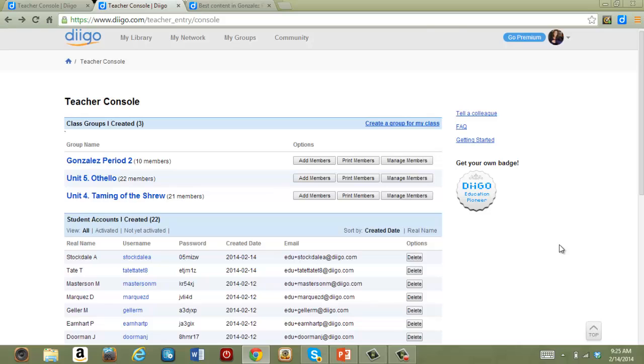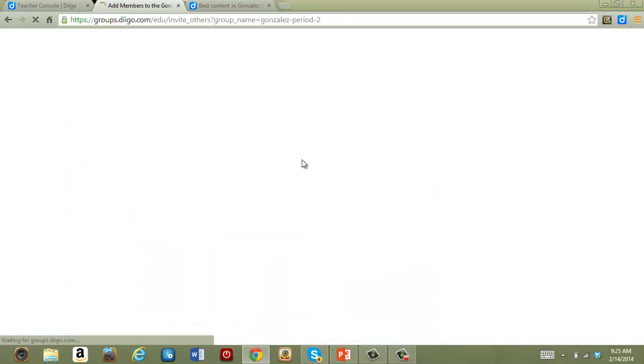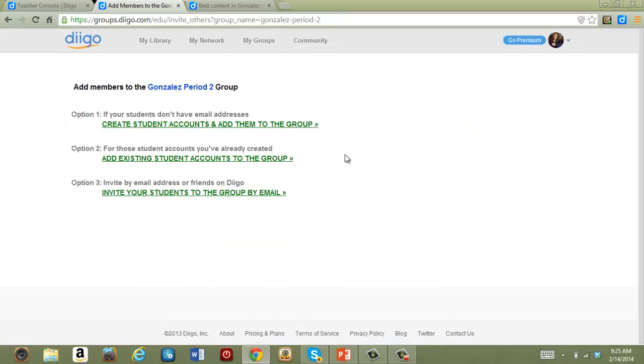To add new students, I have a couple of options. One is to add a student to an existing group. I do this by clicking Add Members, then choosing one of these options. Let's look at the first one: Create Student Accounts and add them to the group.